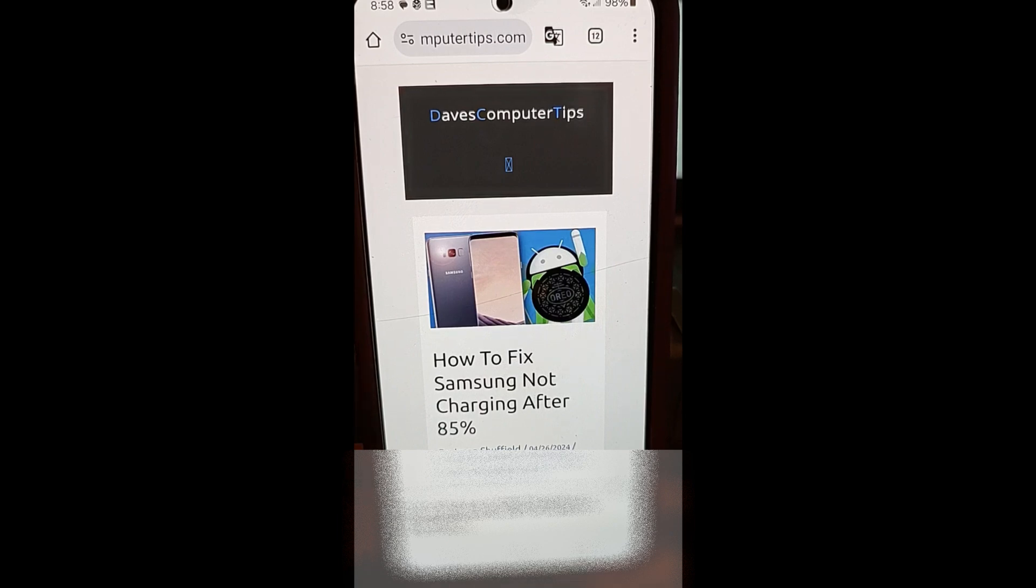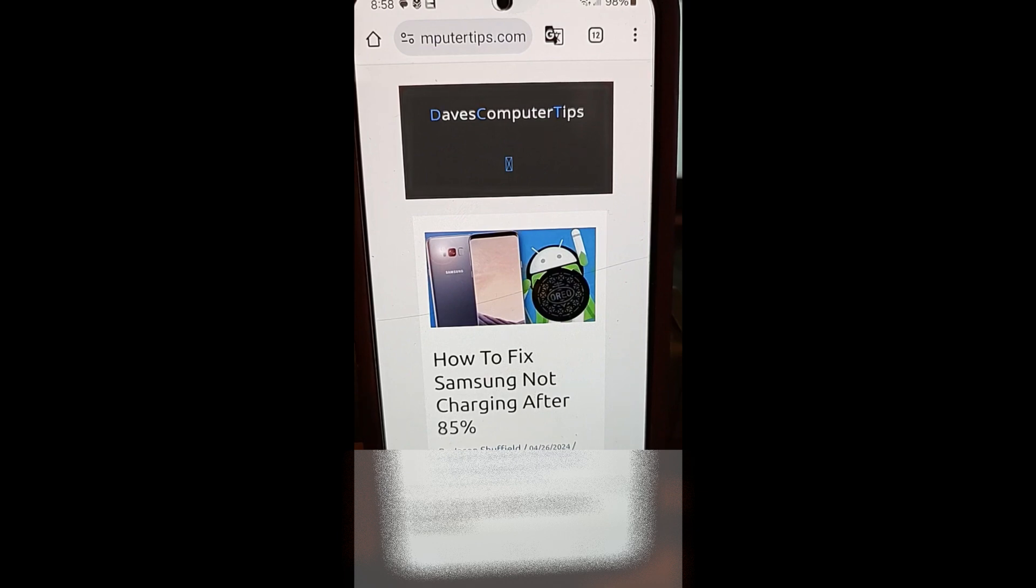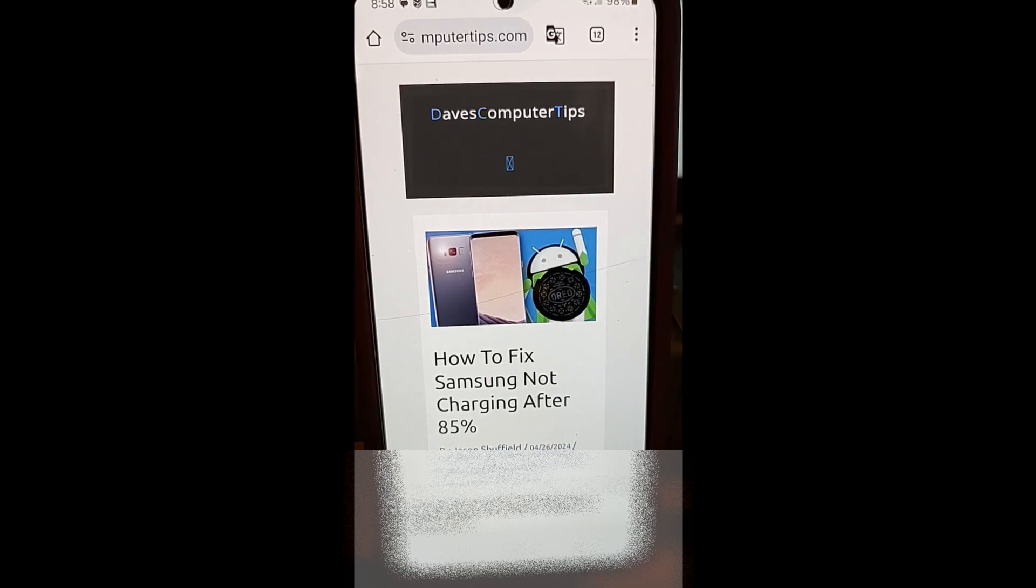My wife's Samsung Galaxy S22 phone wasn't charging past a certain percentage, which was 85% of the time we were working on this issue. And we were trying to figure out why it wasn't charging.